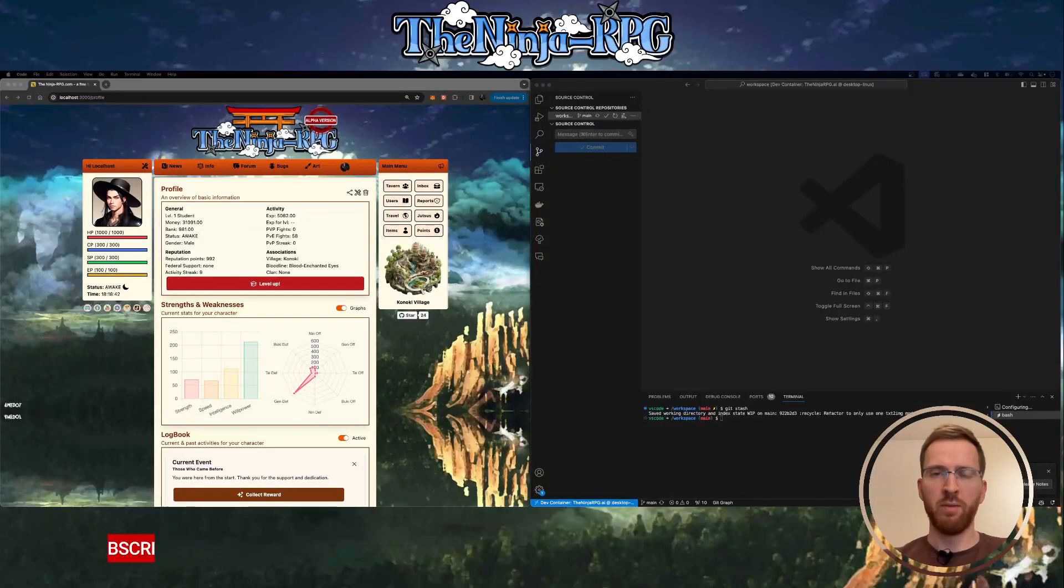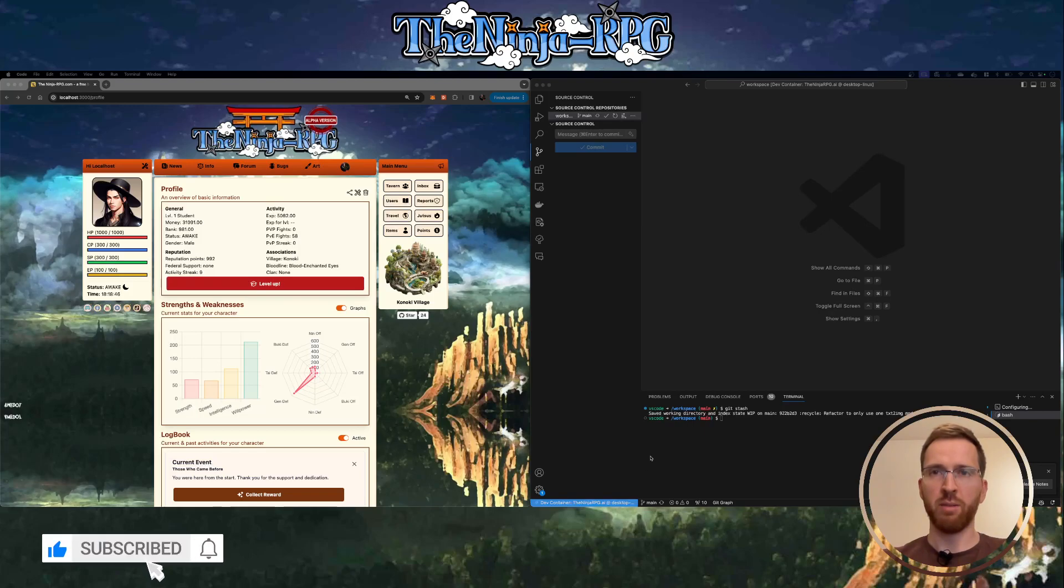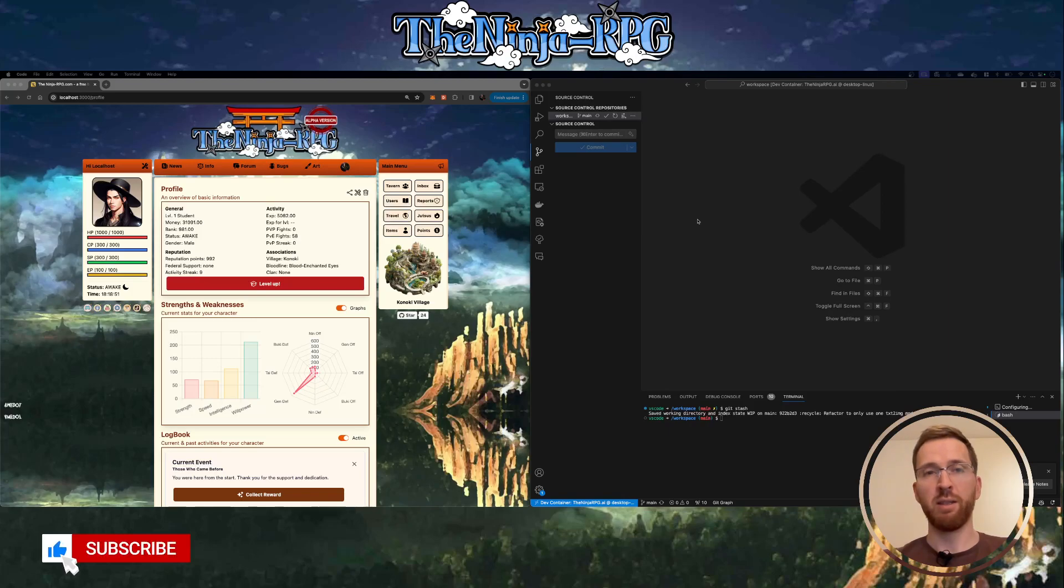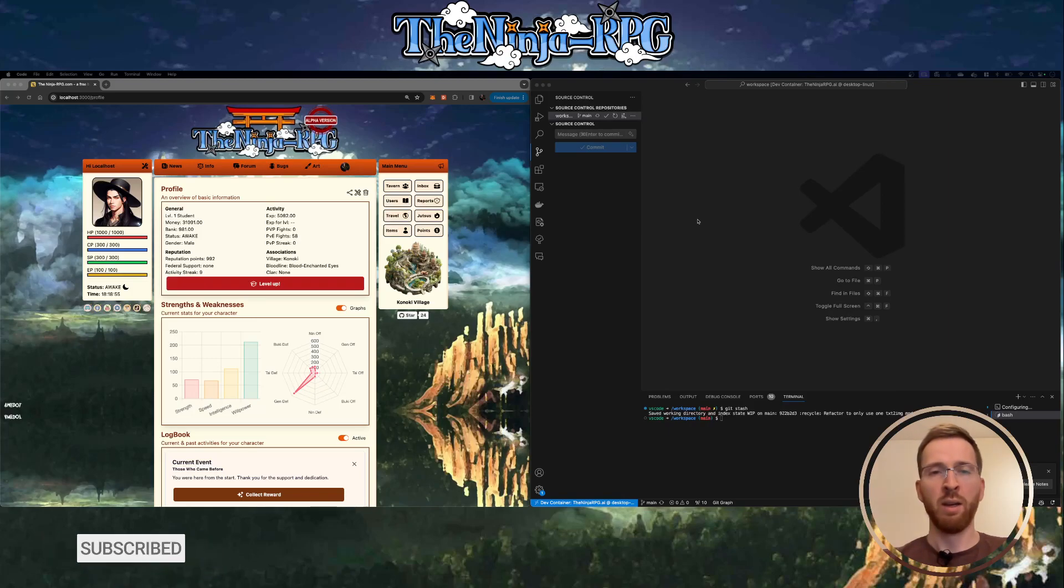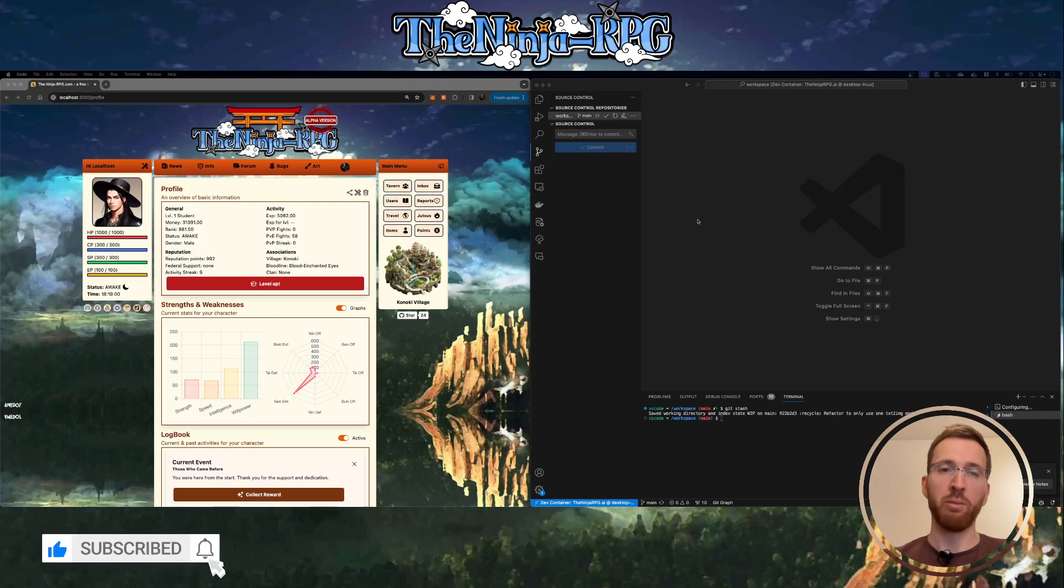In this video we are going to remove our AWS integration completely. The reason we are currently using AWS was that initially I used it for storing avatar images, but then during development they released UploadThing. UploadThing is a way more convenient tool for having user uploads.